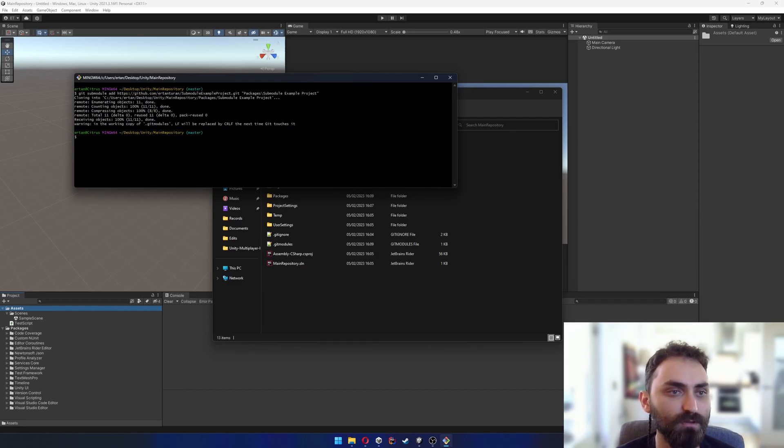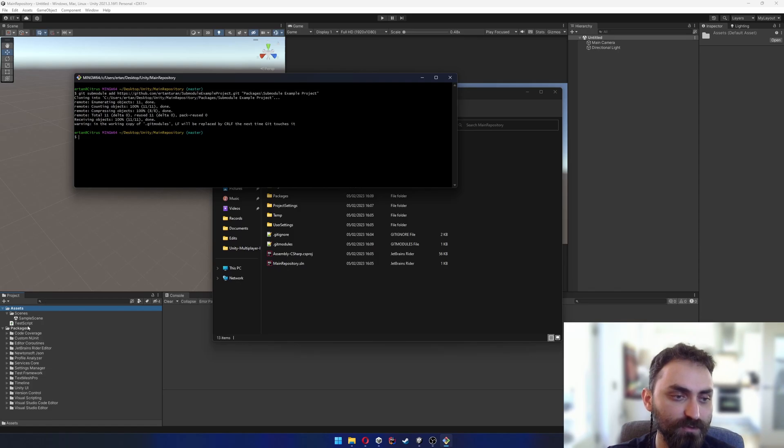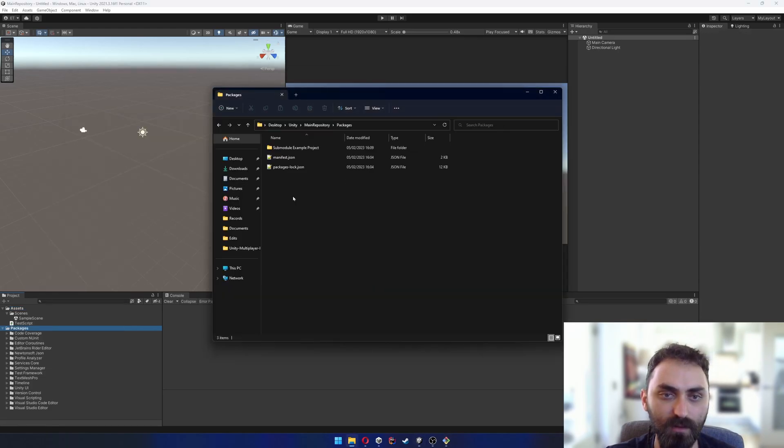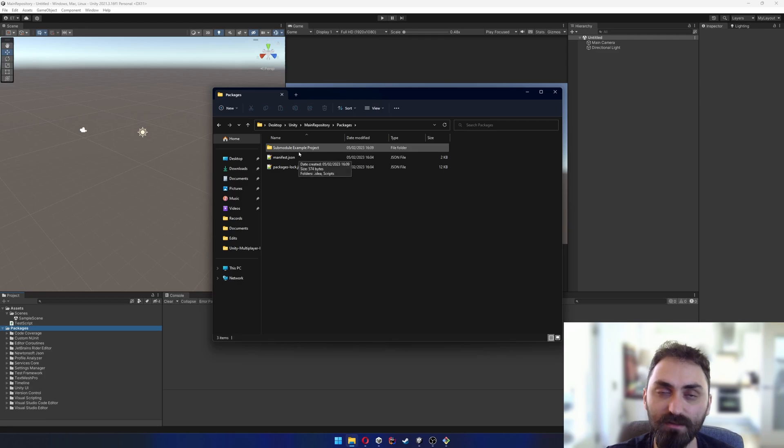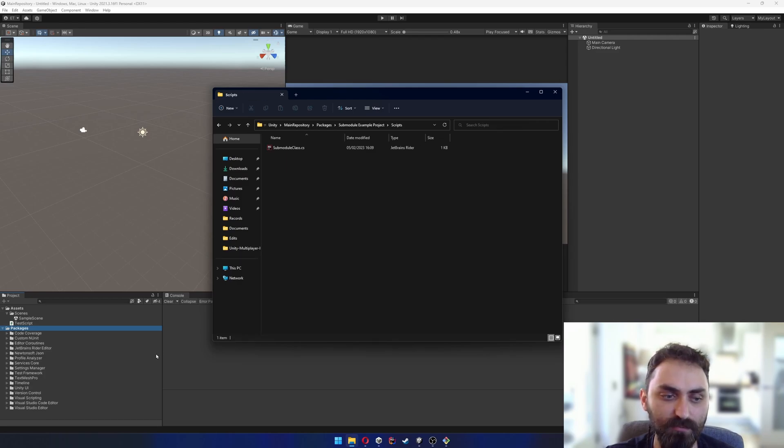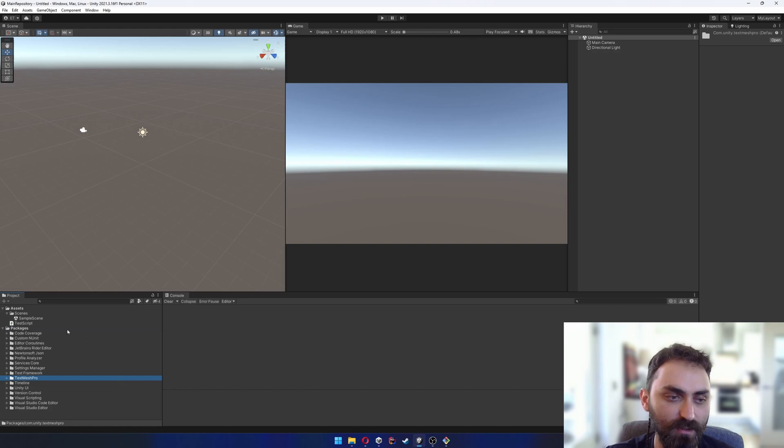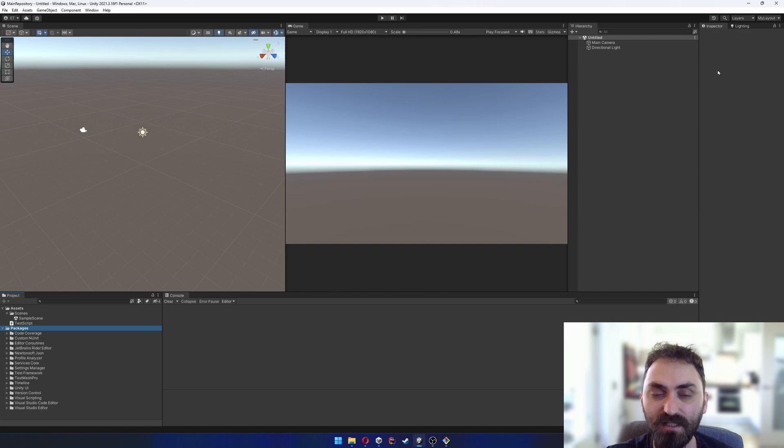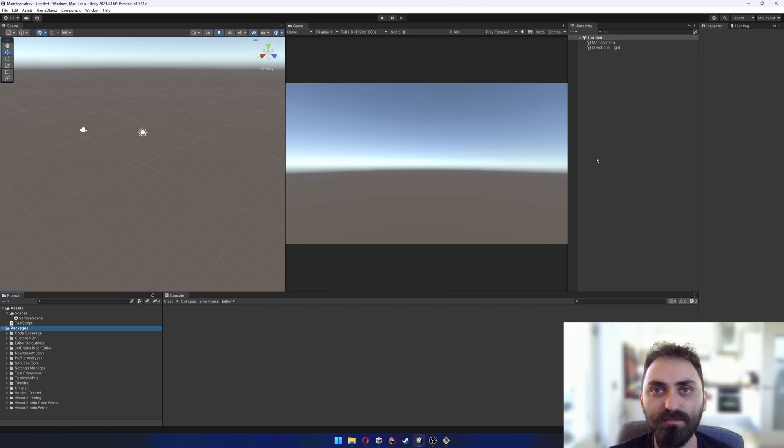If I go to packages, I can see that the repository is cloned and the script is here, but there are no packages that I can see from Unity.